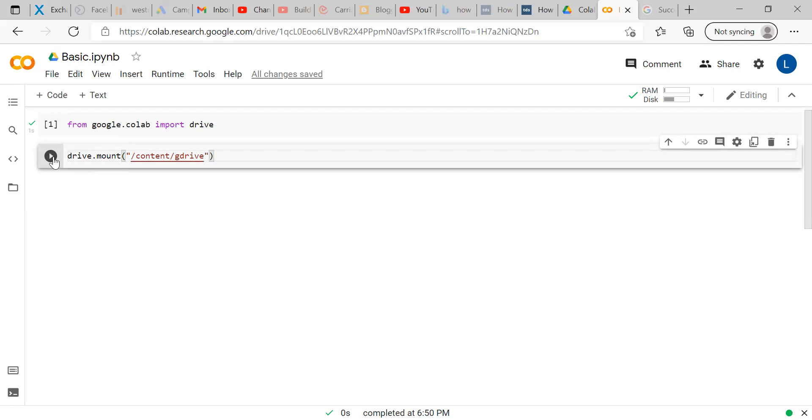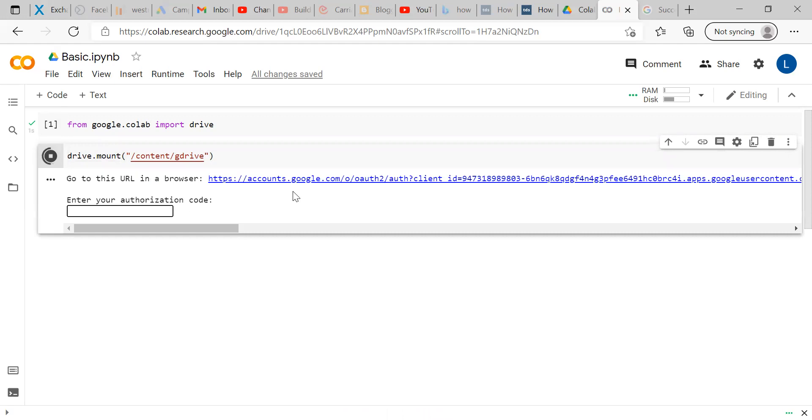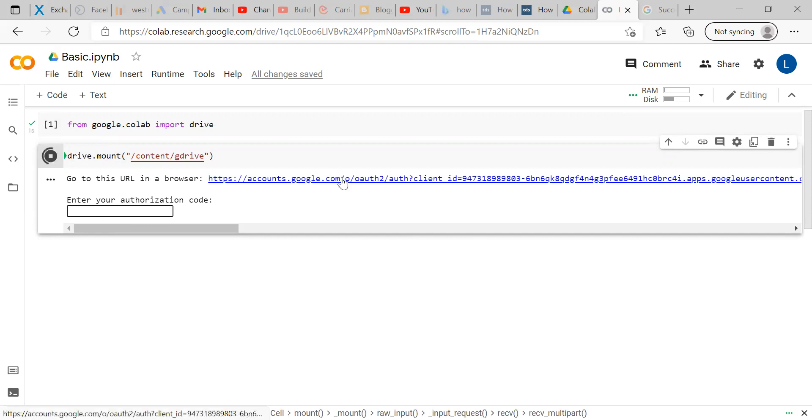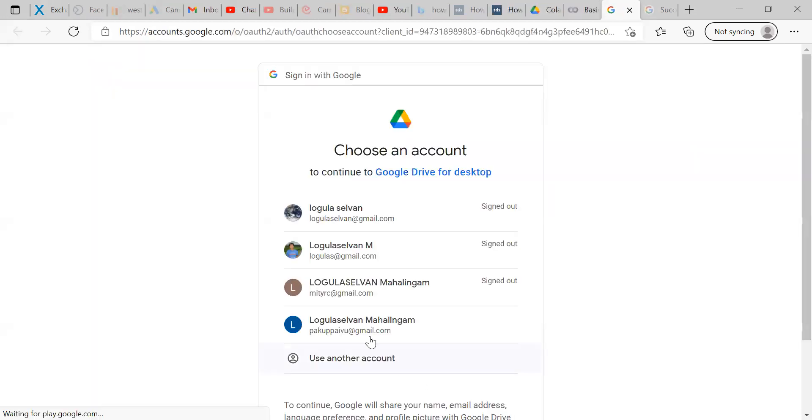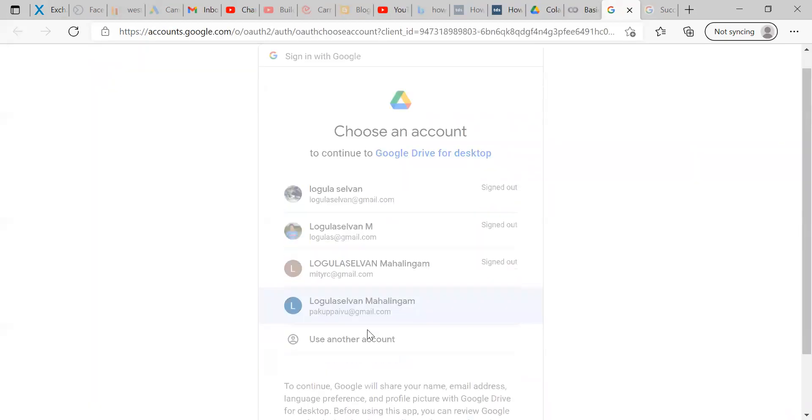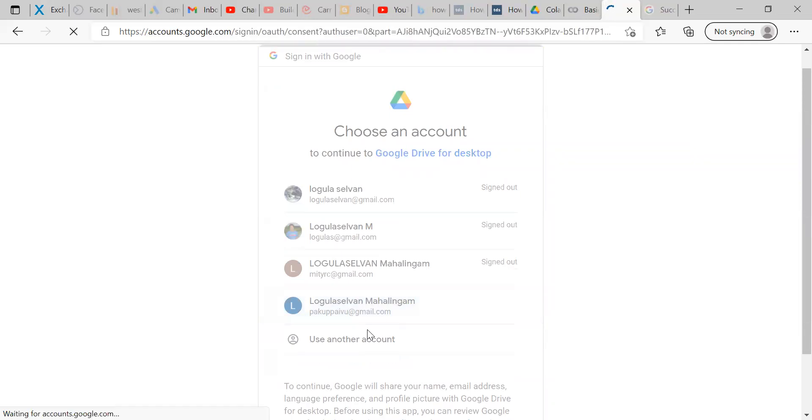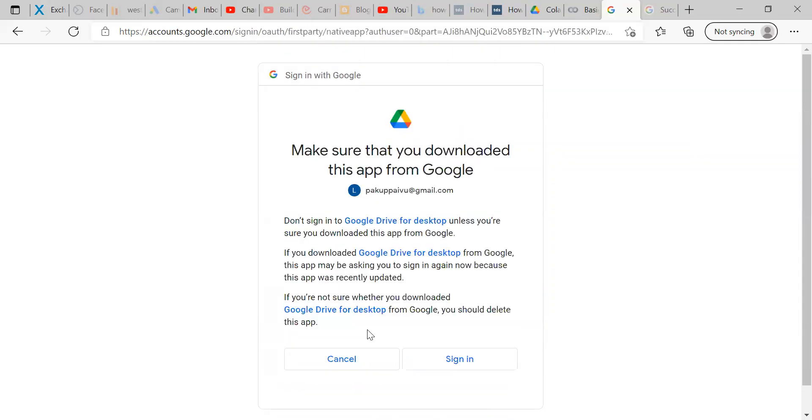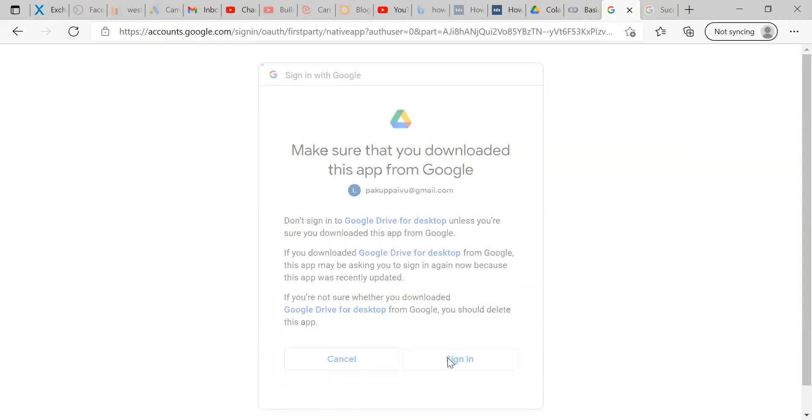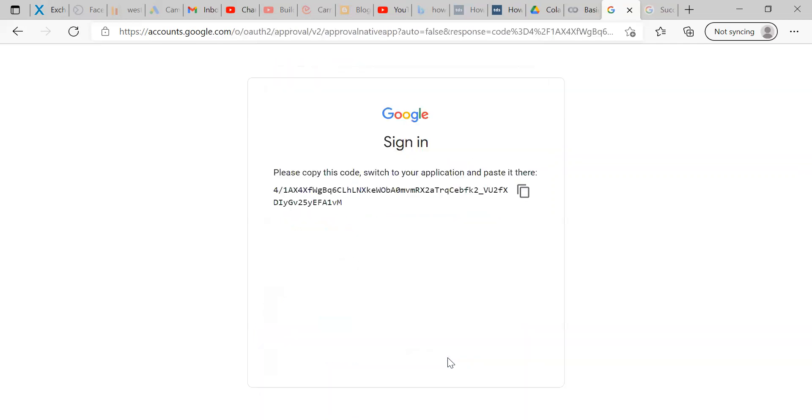Once you run this code, you can see there is a link as well as you are asked to enter the authorization code. Click this link and log into your Gmail account. Gmail account is nothing but your google drive account. Sign in.